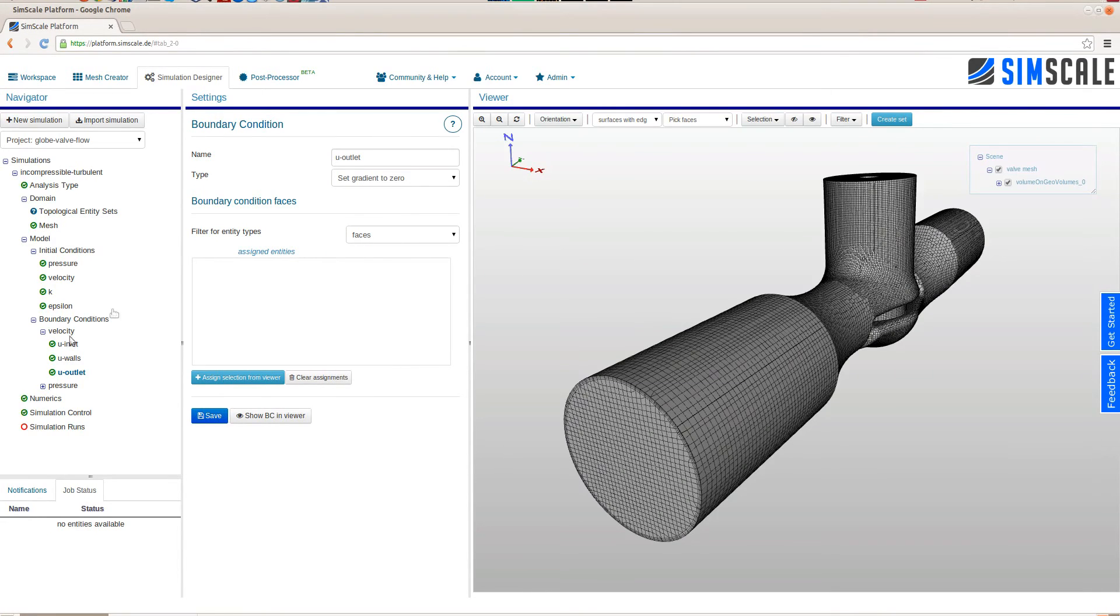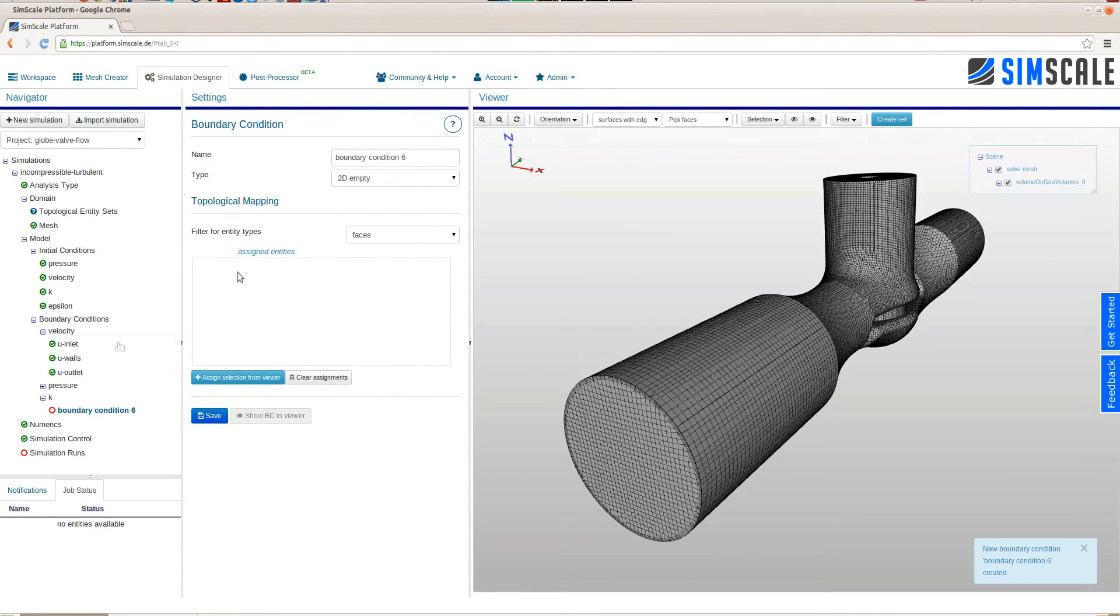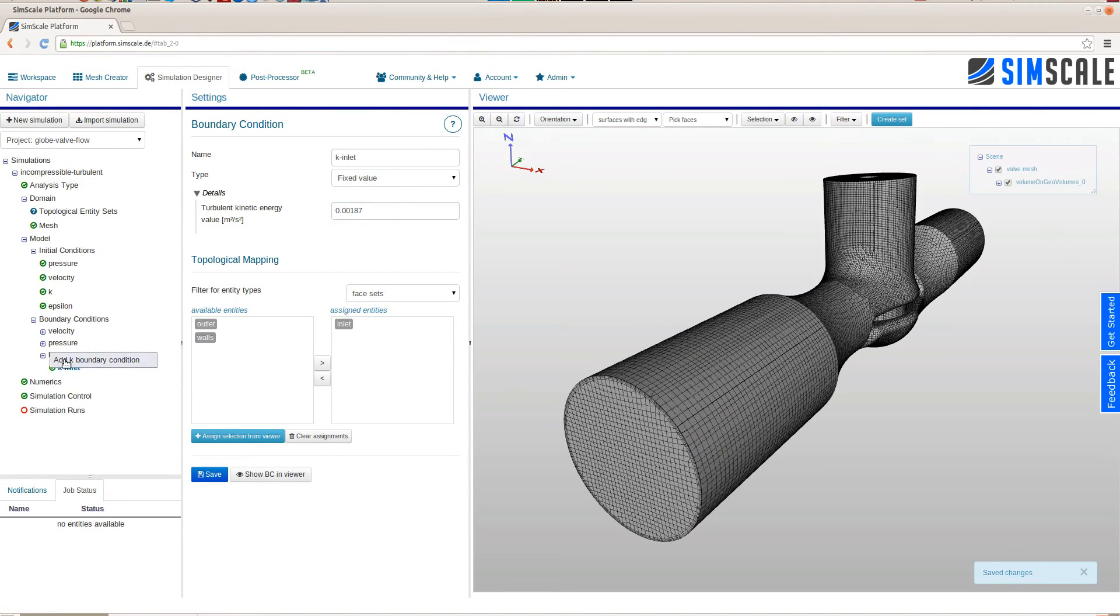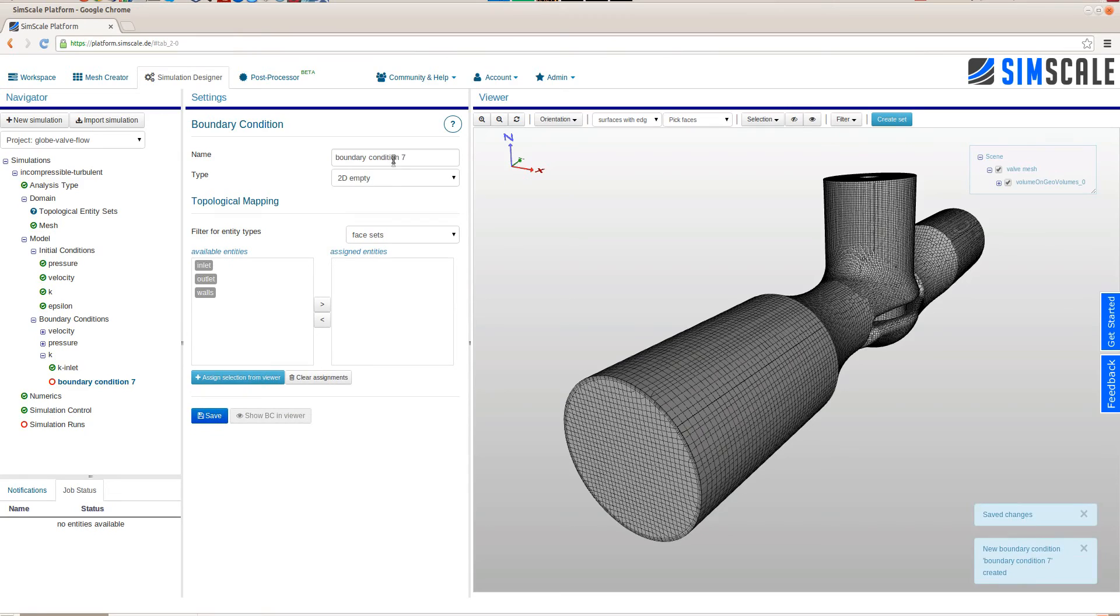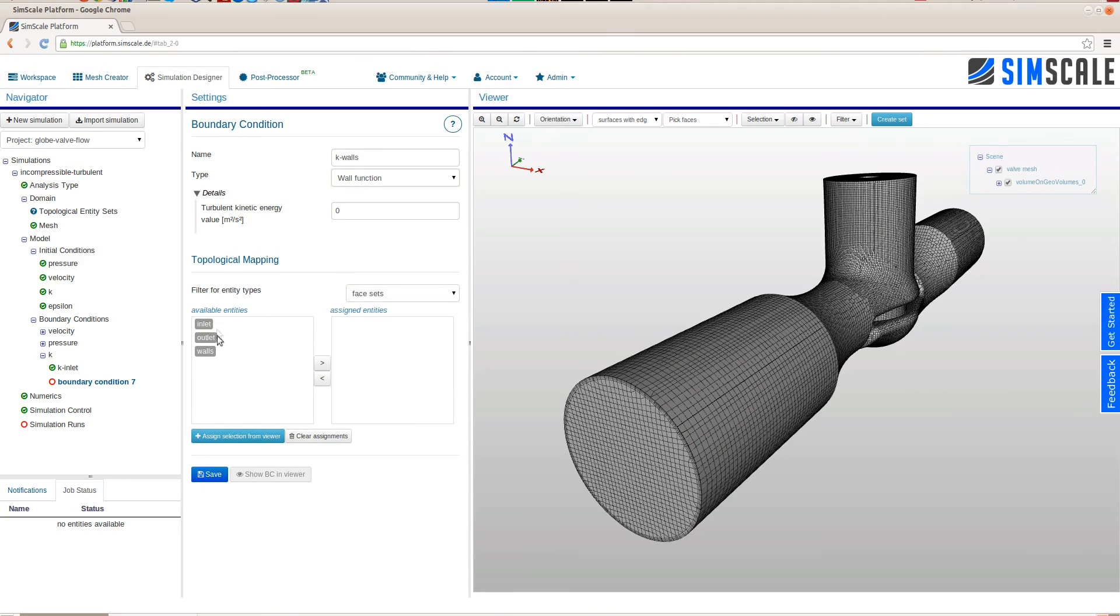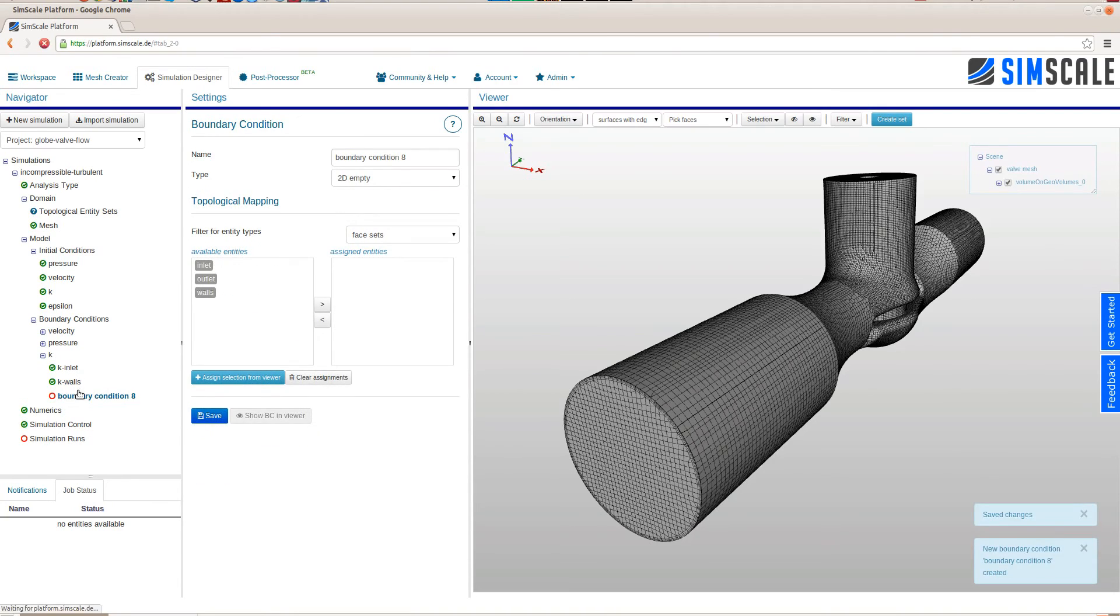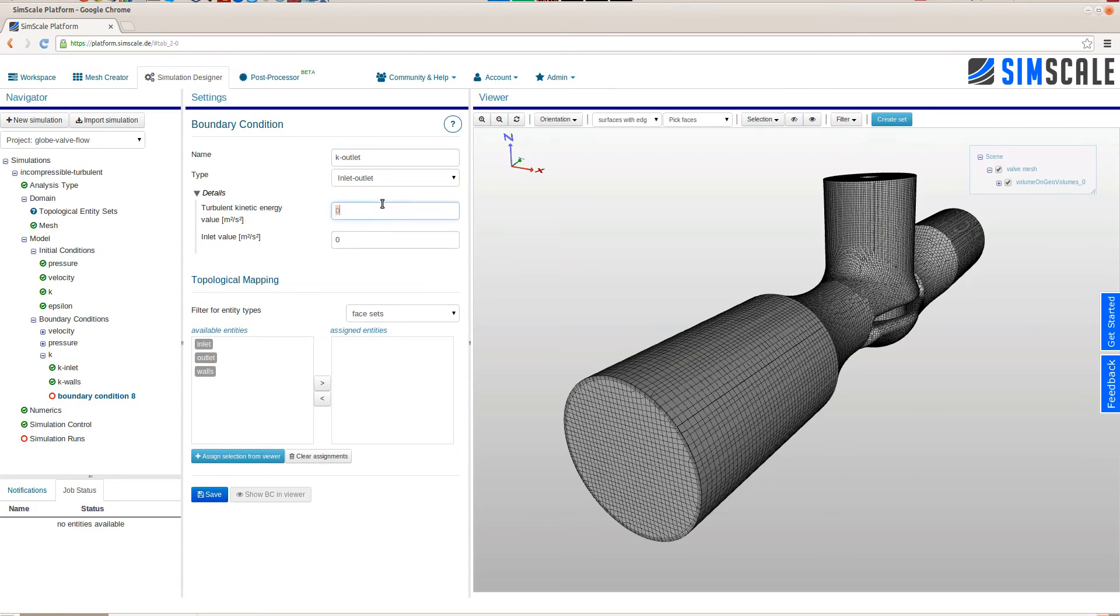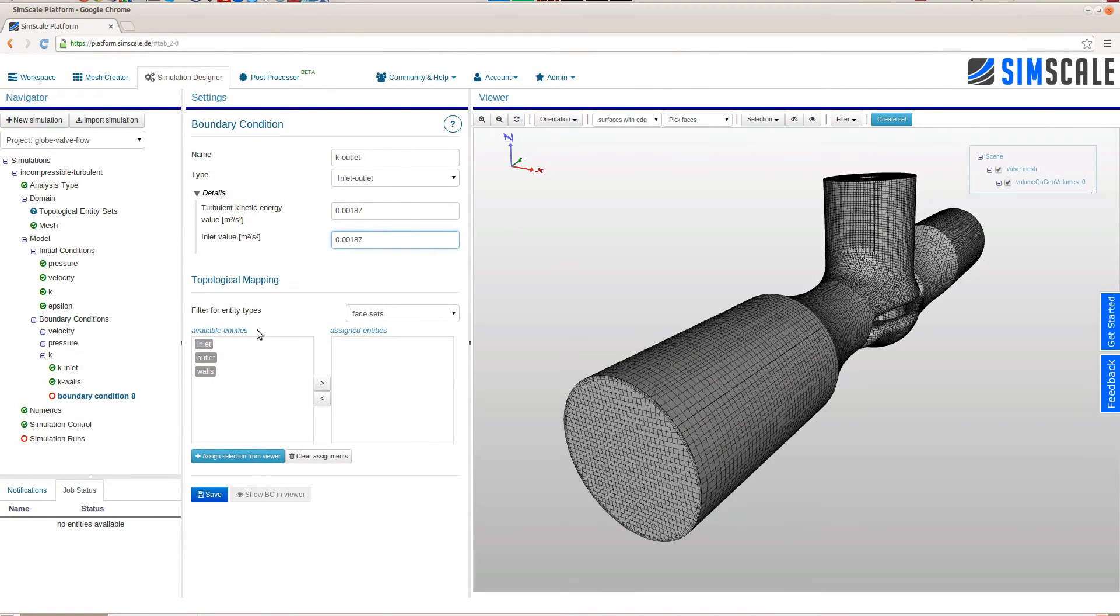The next physical variable is the turbulent kinetic energy k. For the inlet again we choose a fixed value. At the walls we will assign a wall function boundary condition. And for the outlet we will choose an inlet outlet boundary condition. Again here you can see how defining topological entity sets, in this case inlet outlet walls, really simplifies and accelerates your work on SimScale. So you don't have to use the viewer at all.